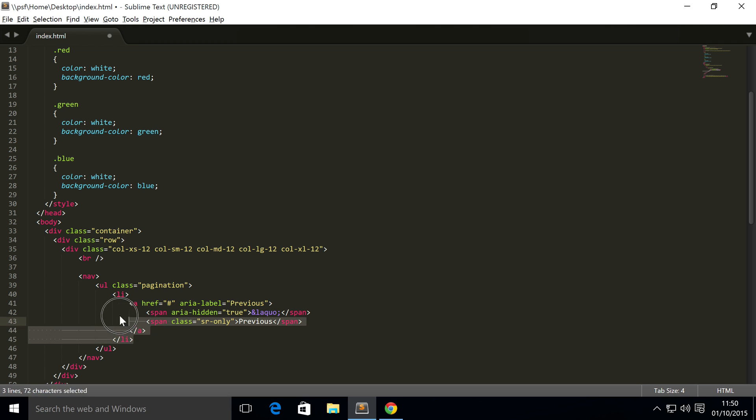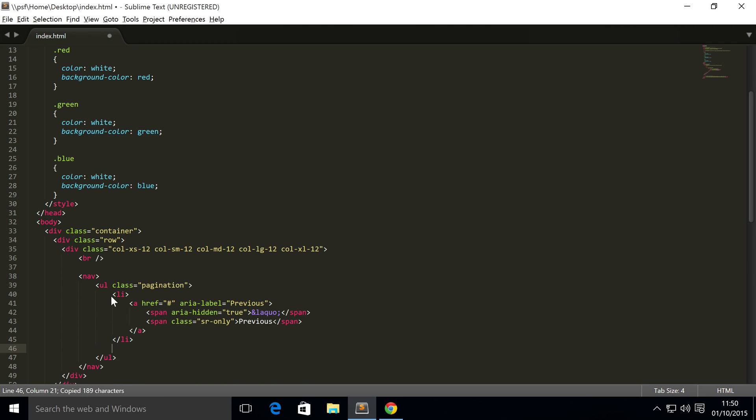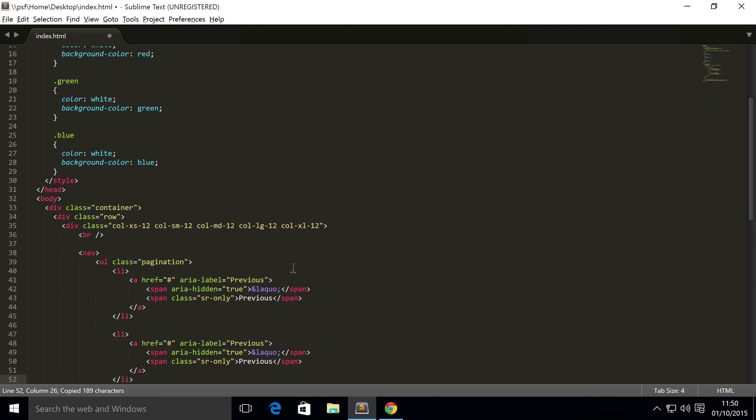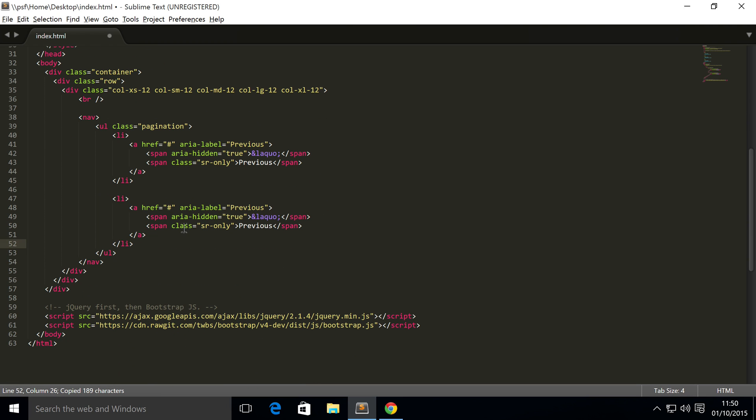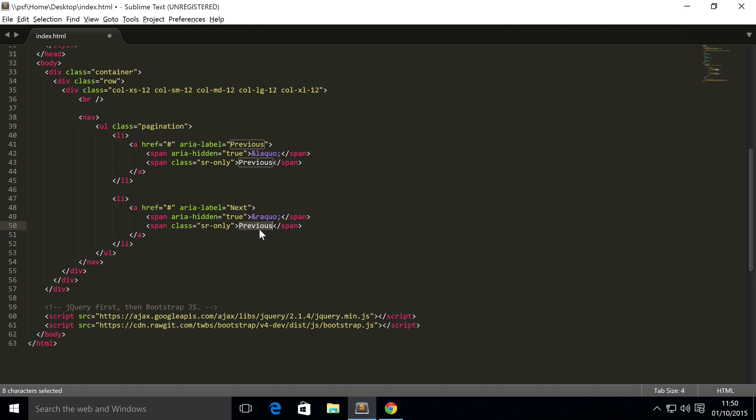We're going to copy and paste this, and this is now going to be the next page button. We're going to change this to next. I'm going to change this to raquo, so there's left and right arrows.